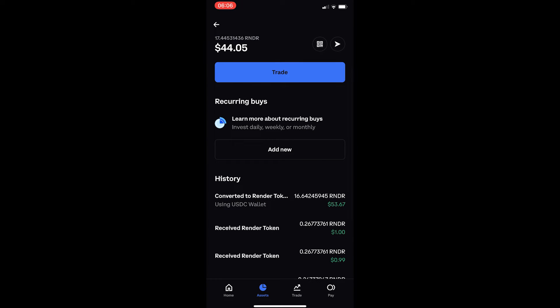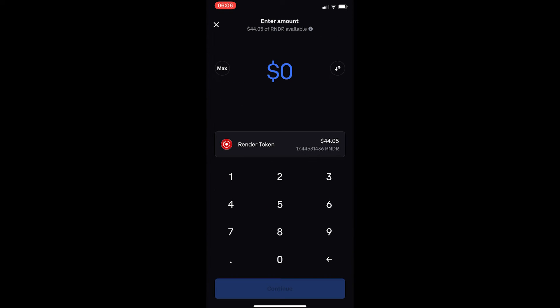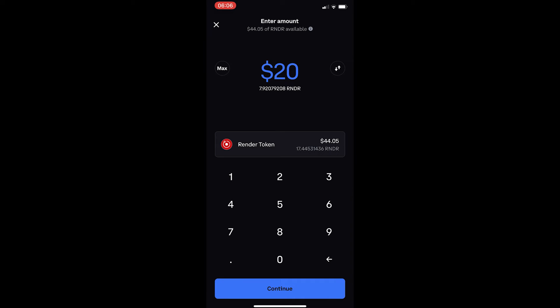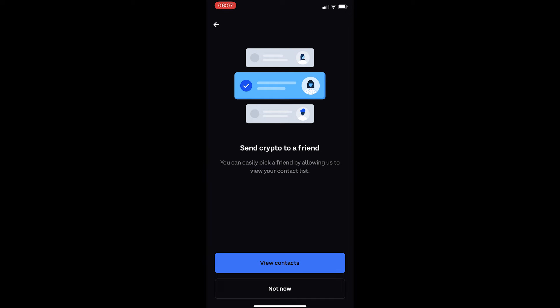From here, click the paper airplane icon — this is how you send. It will ask how much in dollars you would like to transfer. I have $44 available, so I'll enter $20, which is equivalent to 7.9 Render. Click Continue.